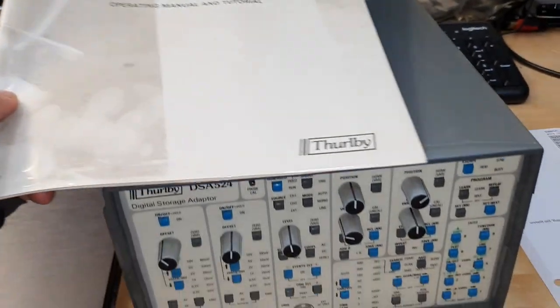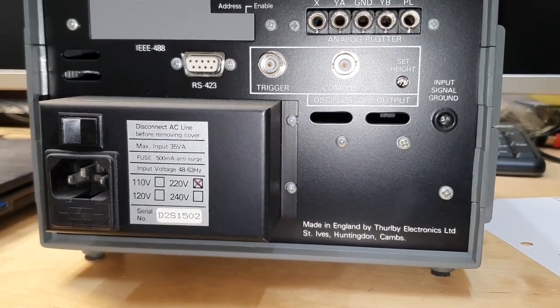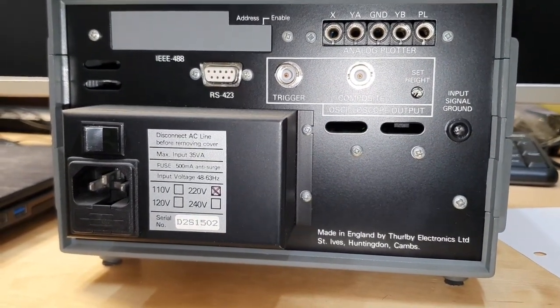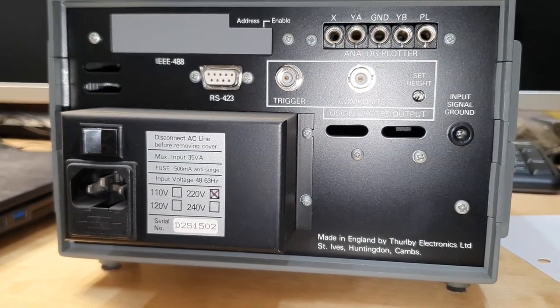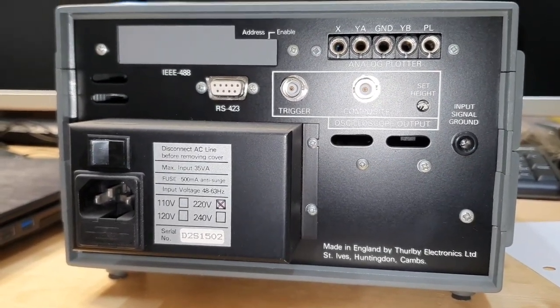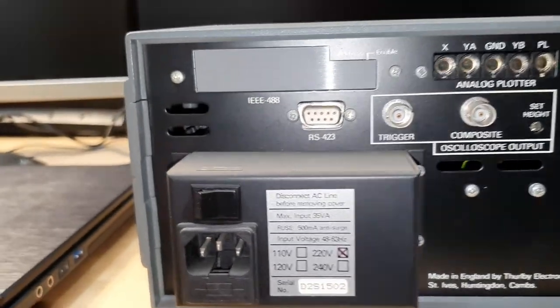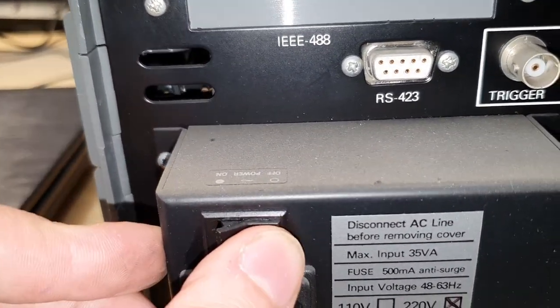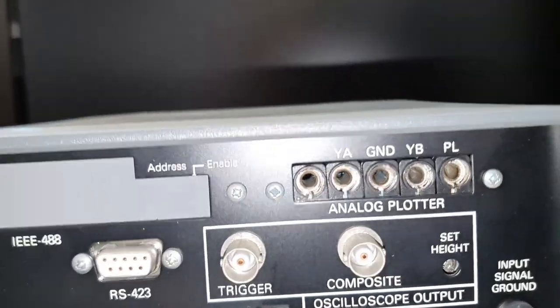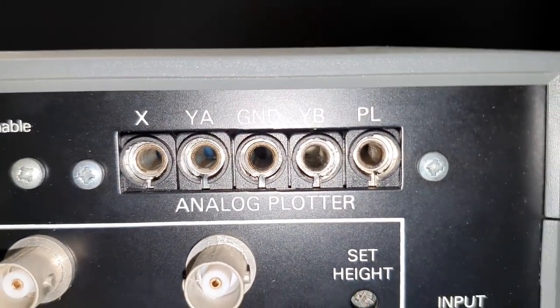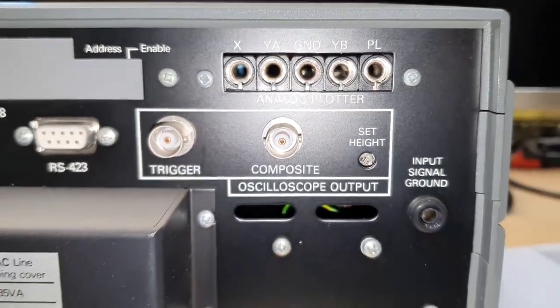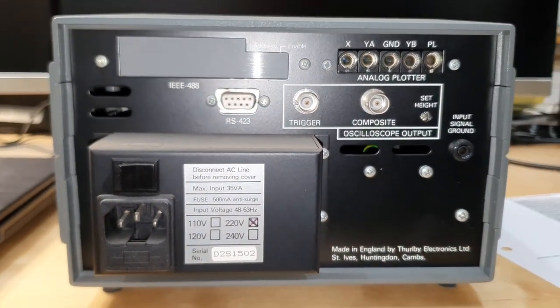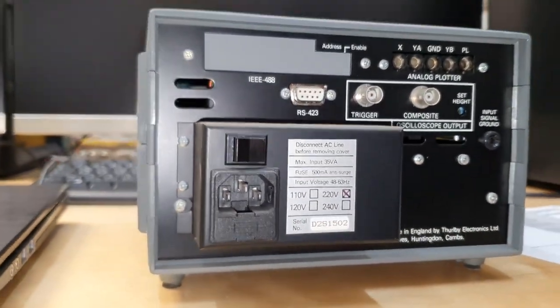Made in England, Thurlby Electronics Limited, Sand Ive Huntington. Power on-off, there are some test pins, analog plotter, composite oscilloscope output - interesting.